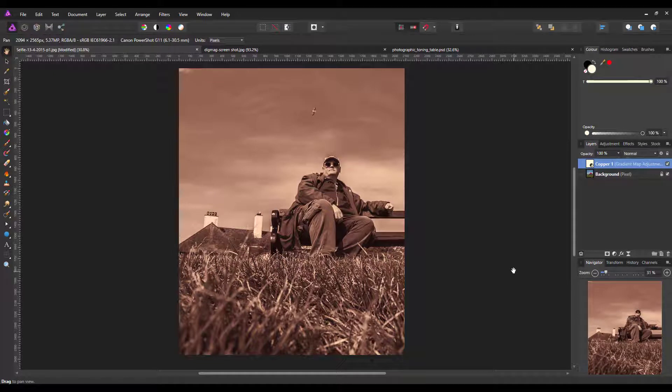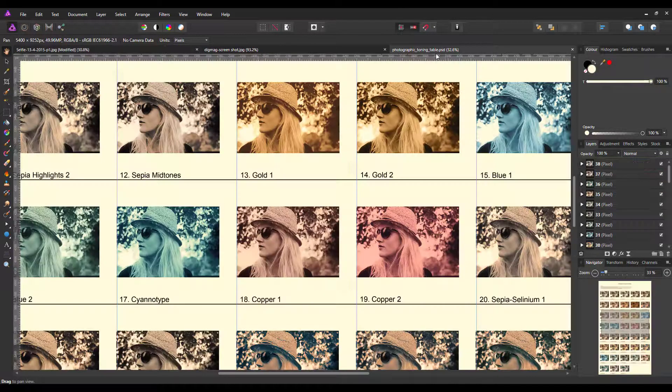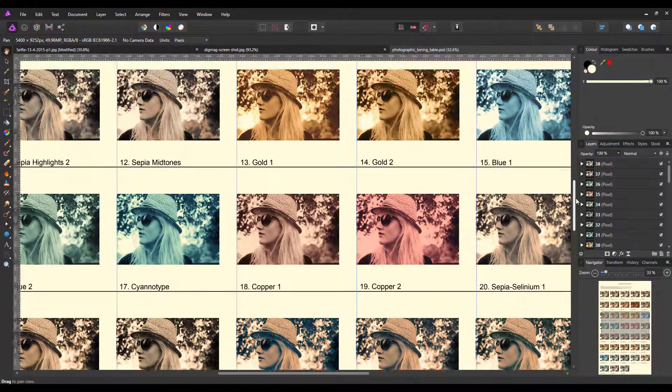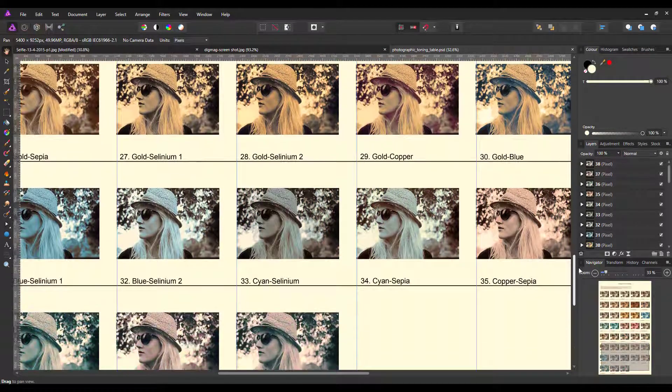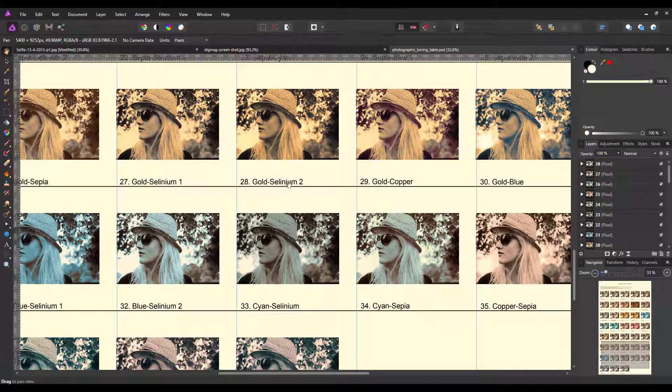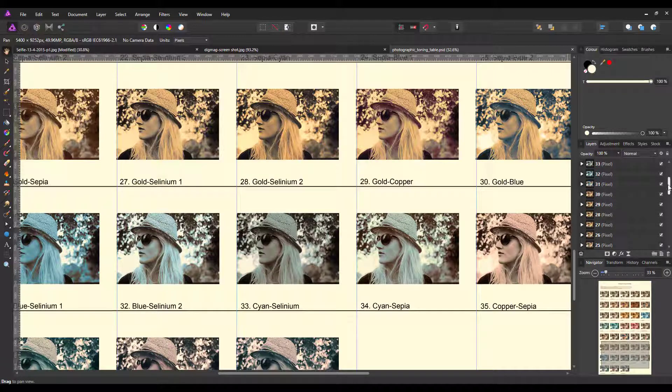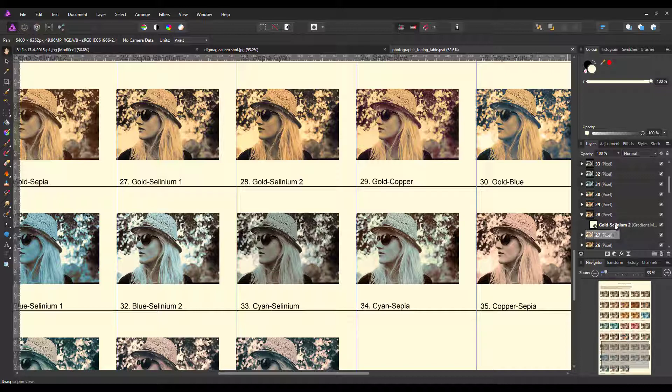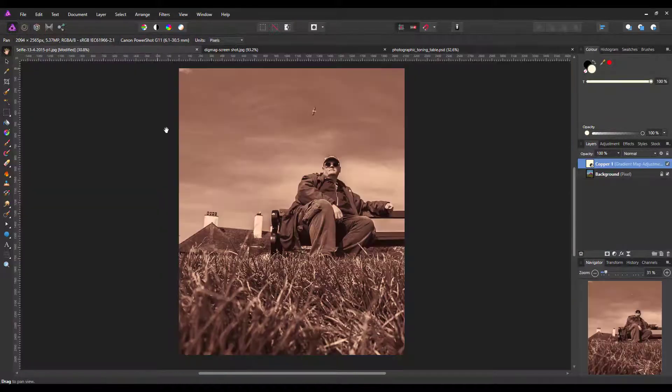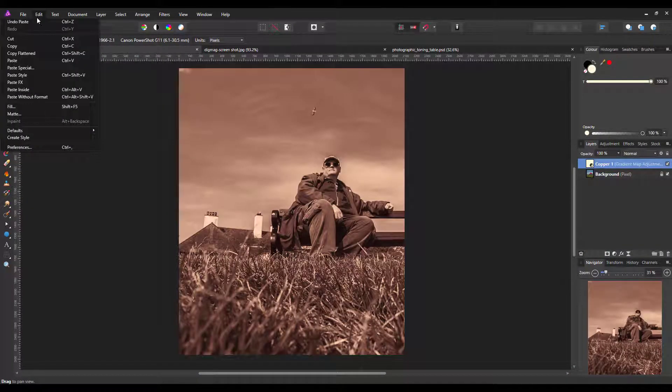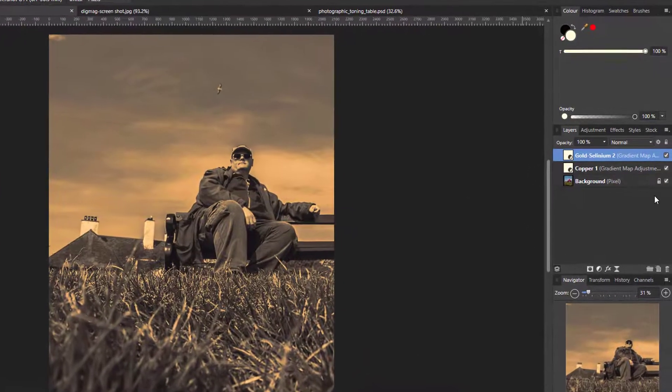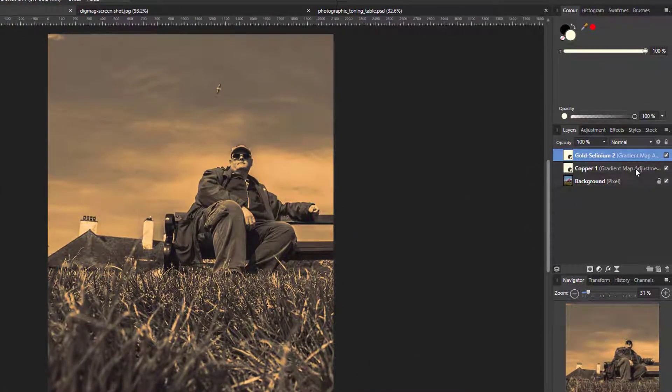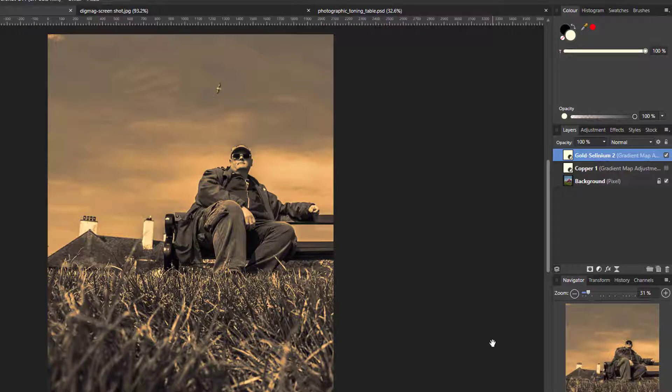Let's pick another one at random—the Gold Solarium, which is number 28. I'll find 28 here, open up that group, right-click, copy, come back to the image, and then Edit > Paste.